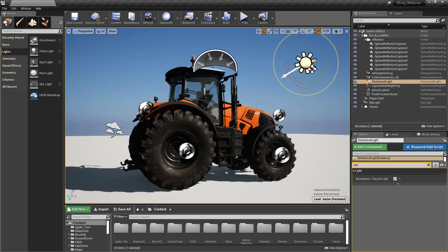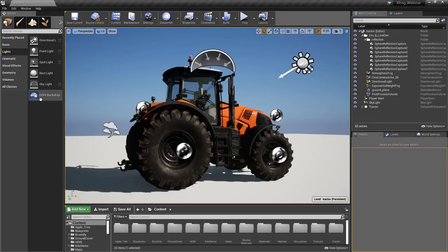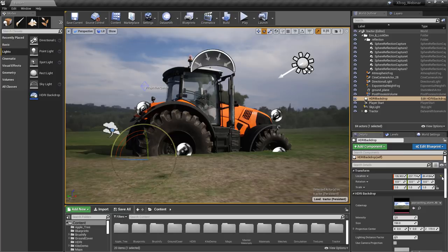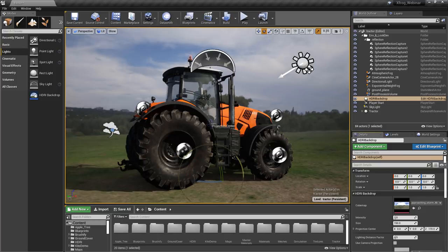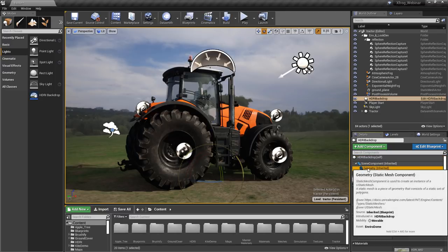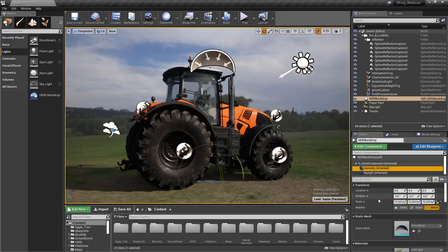The next thing we want to do is get an HDRI backdrop actor into our environment. It's just a drag-and-drop process — we drag and drop it in, then clear the search and reset to default to zero it out. The HDRI backdrop actor is made up of a few components: it has geometry using a projection system, and we ship with a dome, a cube, or a rounded cube — lots of different workflows because it's based on projections. It also has a skylight built into it, and those lights are set to movable, as is my directional light, since everything is dynamically lit.